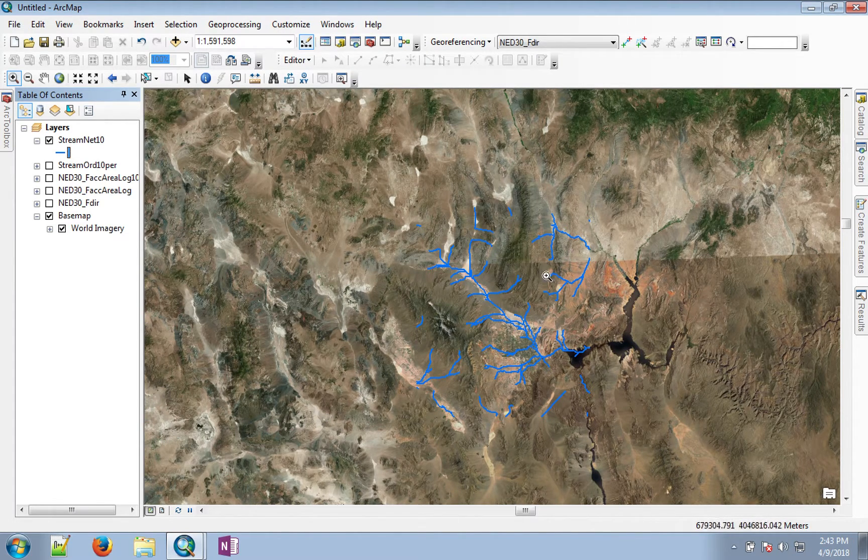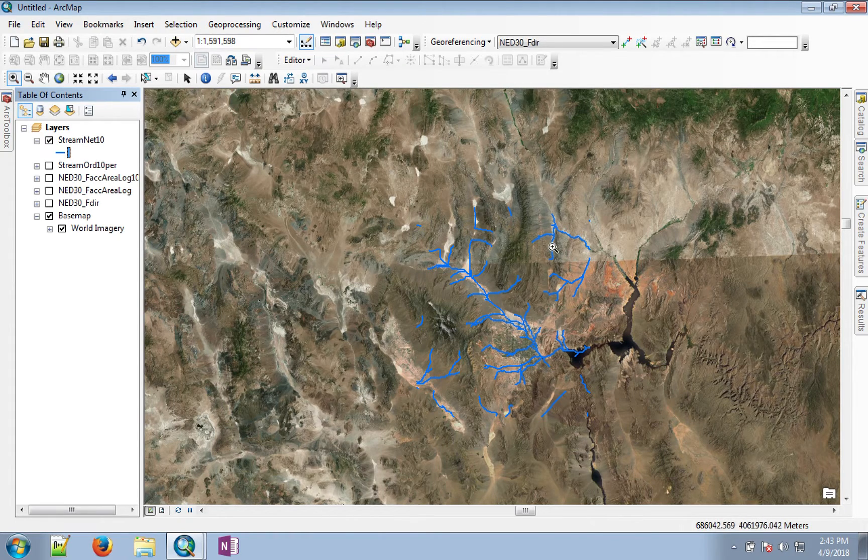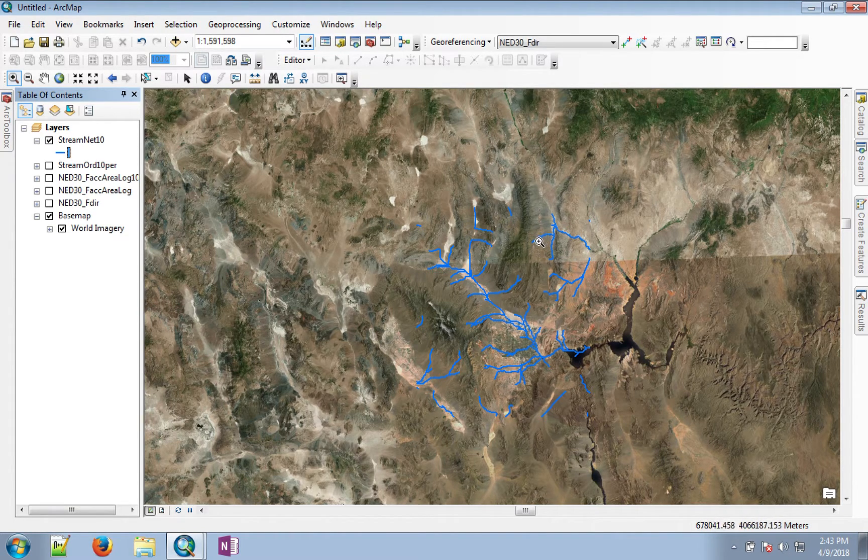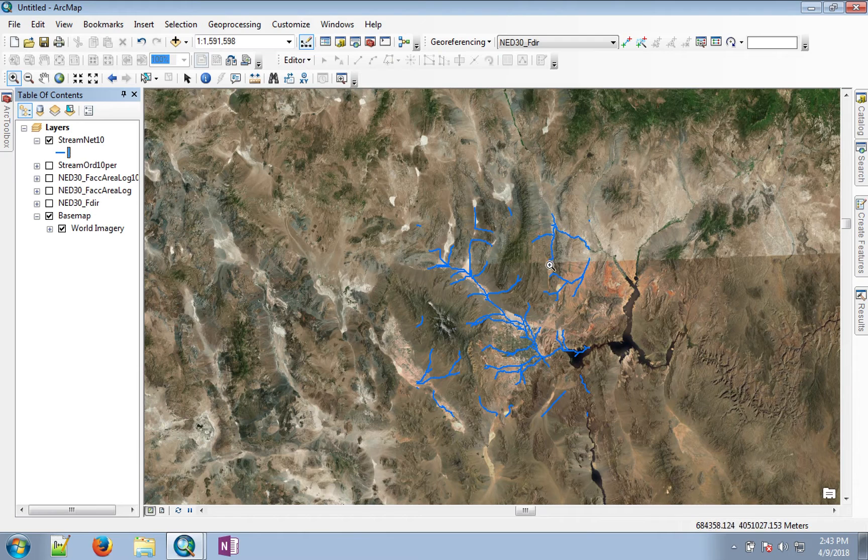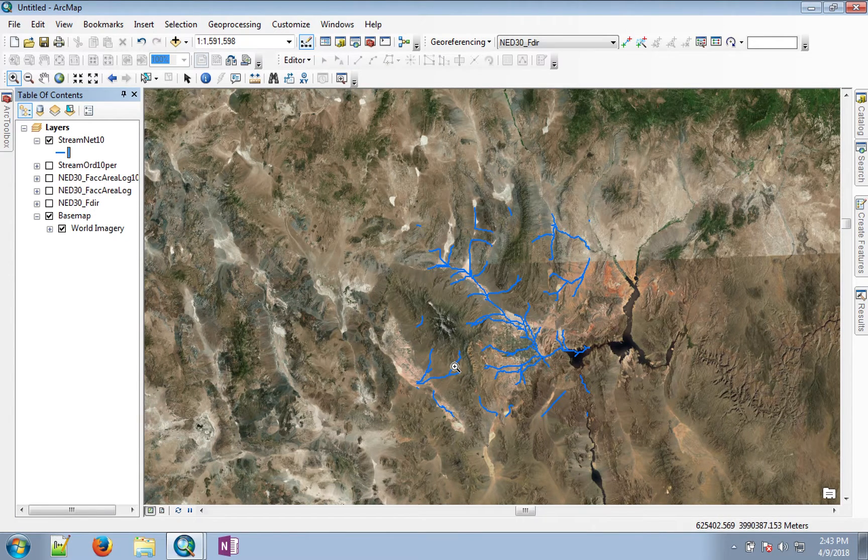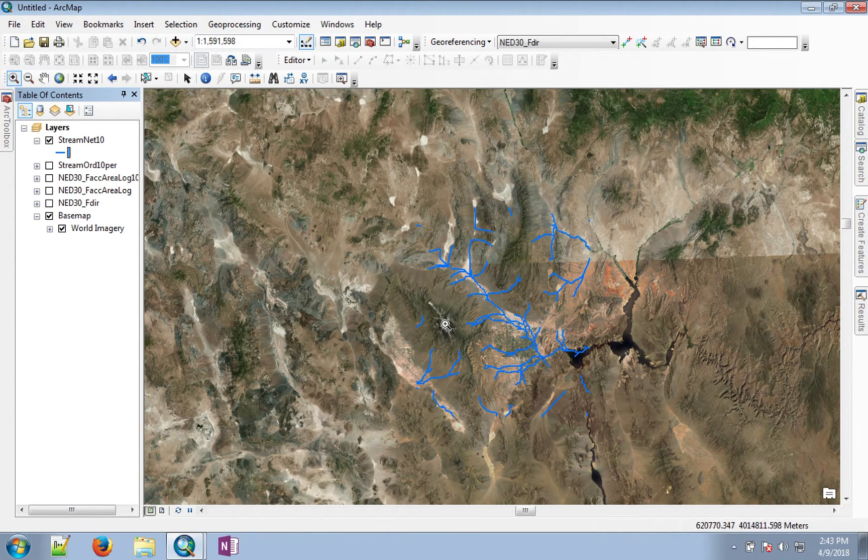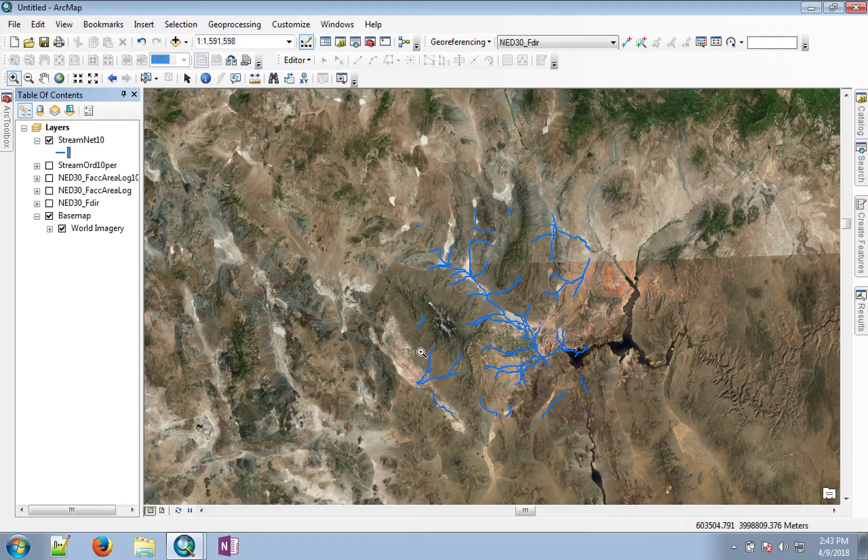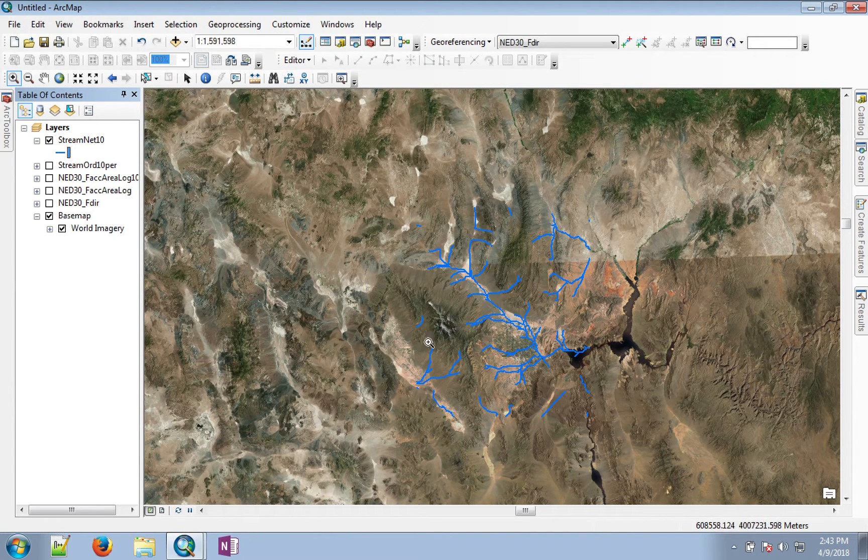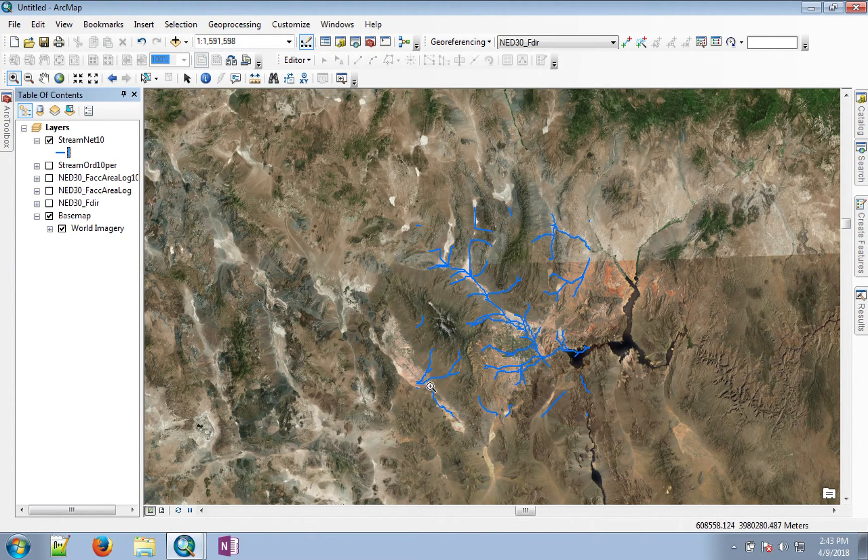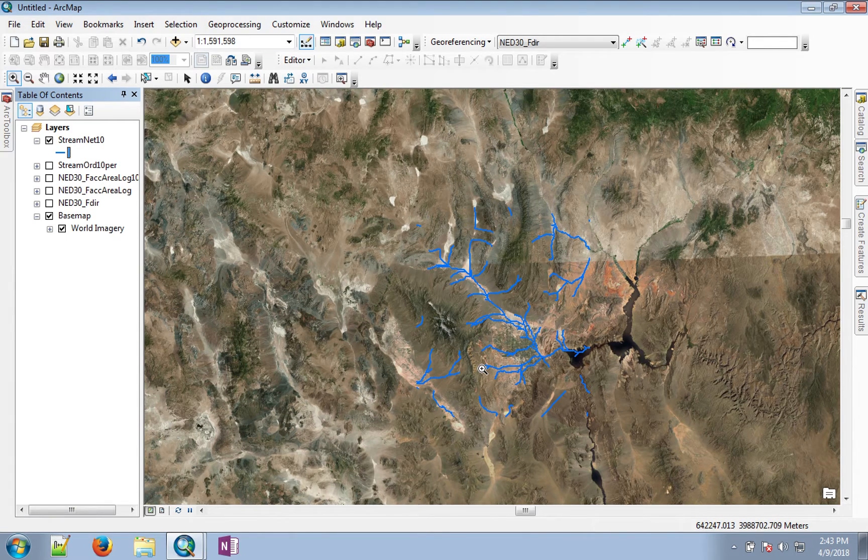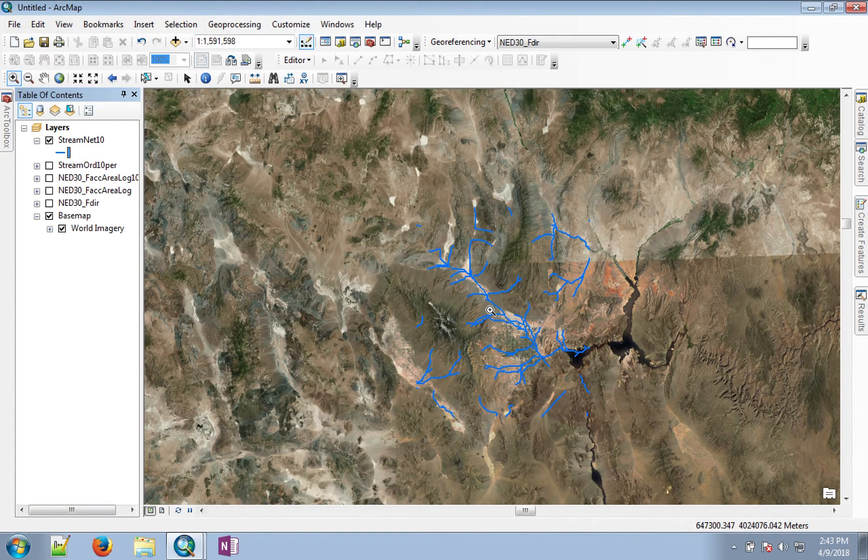But there are other streams on the other faces of the region or mountains, and similarly on this side. This is Mount Charleston, so on the southwest side of Mount Charleston there's a different stream network. All of these have been identified in the process.